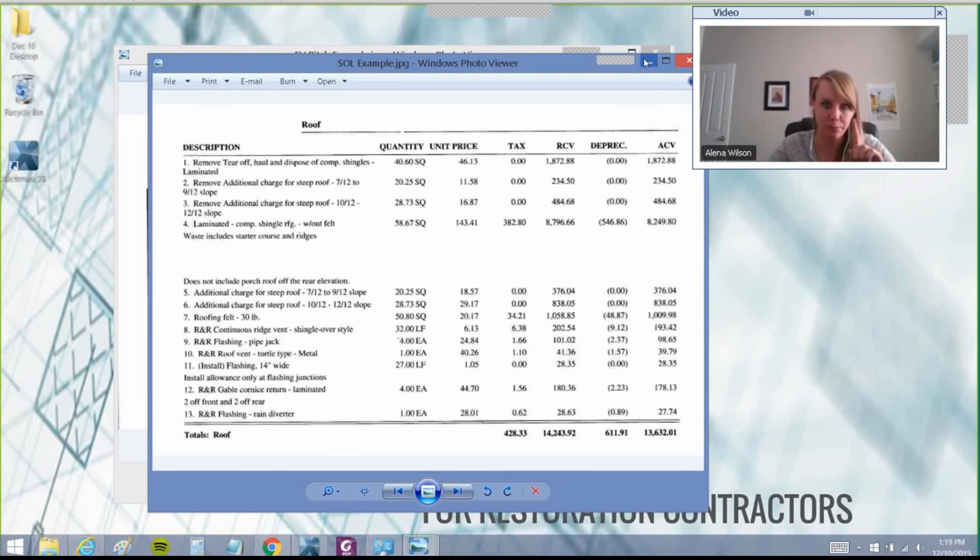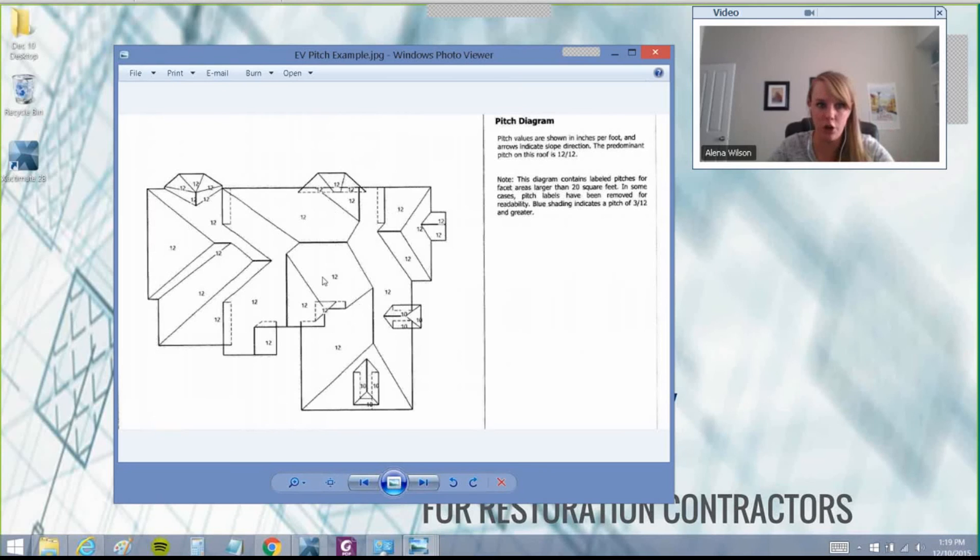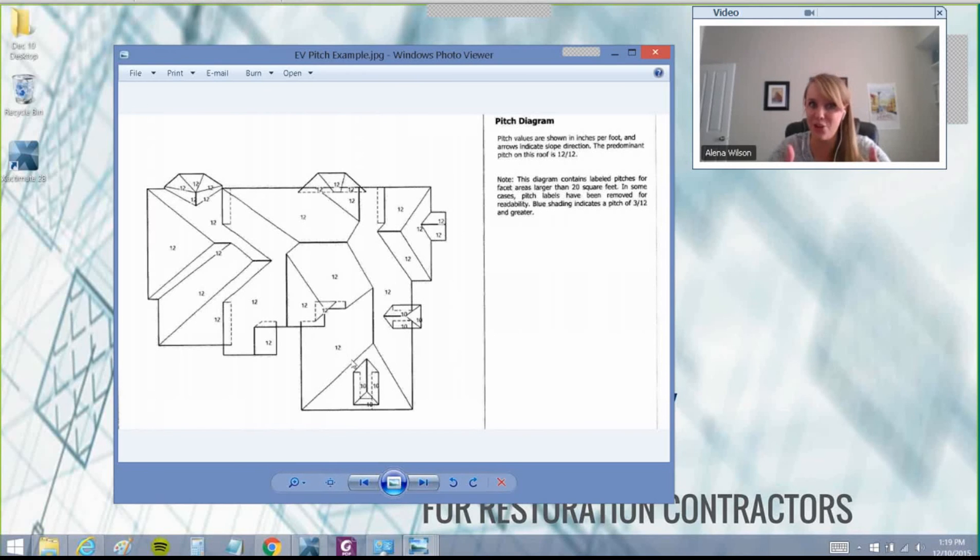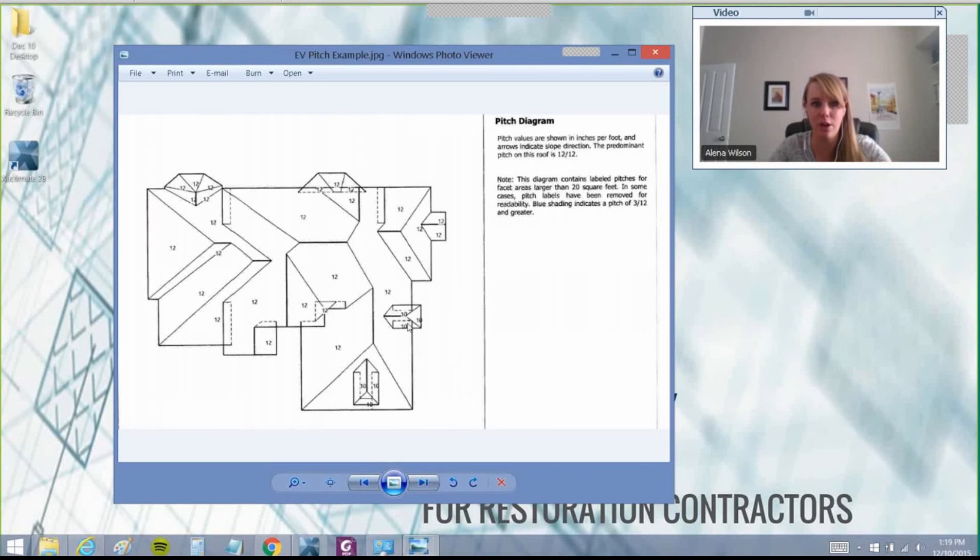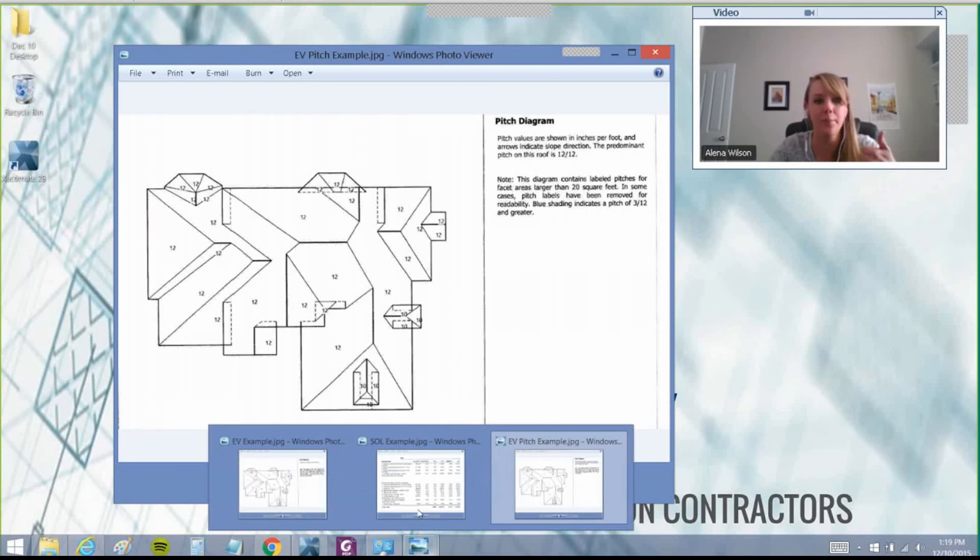I used this Eagle View report to show - as you can see, all these numbers on different slopes are your different pitches for different parts of the roof. Obviously there's no 7-12 pitches. We've got 10-12, we've got 12-12, but no 7-12 here. I was able to ship this off to them and get that paid as well.